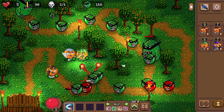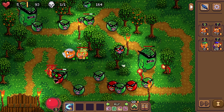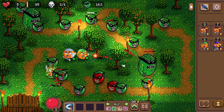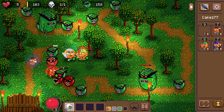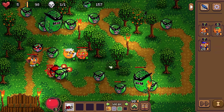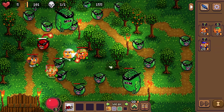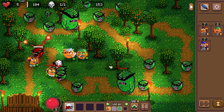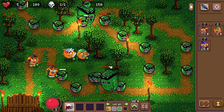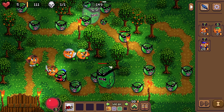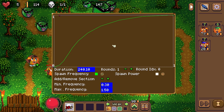Since manually placing units at a certain time for every single level is a lot of work, I wanted a more random solution to complement the fixed spawns so I don't have to do as much manual work but it still feels intentional. So I came up with the idea of a spawn graph.